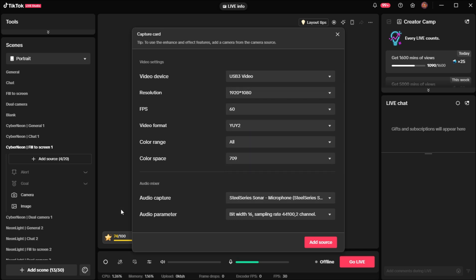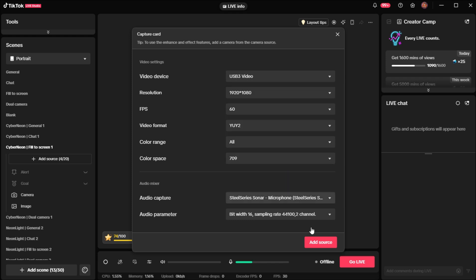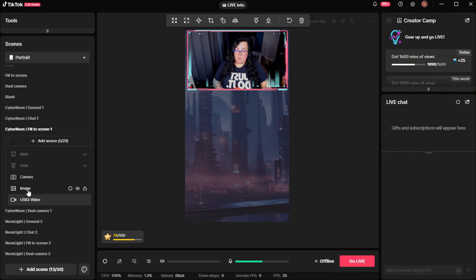Everything else here is fine. You do want to make sure for audio capture that it is your digital audio interface, the USB 3 digital audio. So that means that it is pulling the audio from your game for you. Then you're going to go ahead and click add source.